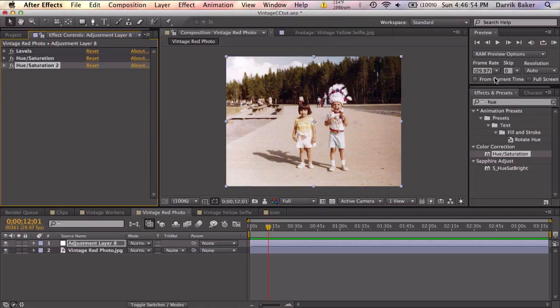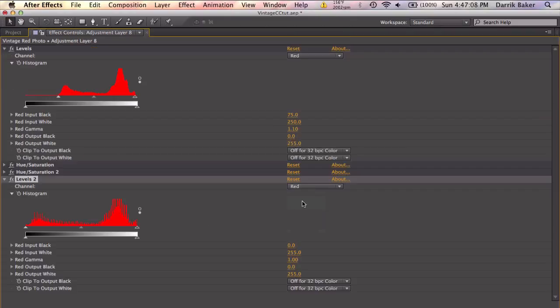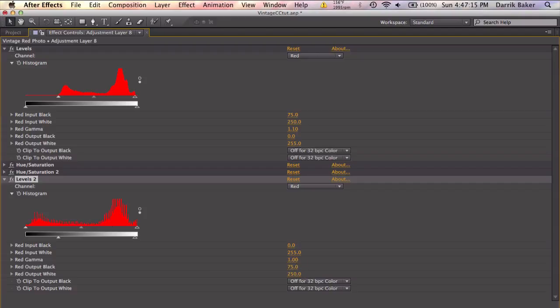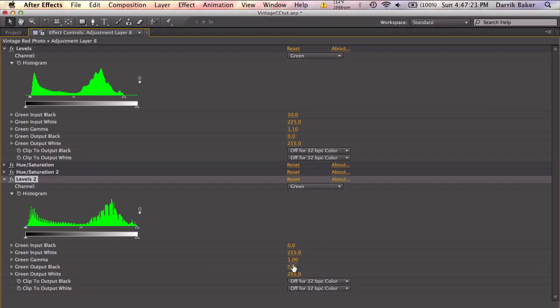Close this up. Close this up. Throw on some levels again and start comparing the inputs to the outputs and just make sure you do the opposite. So 75 and 250. Gamma is 1.1 so this gamma will be 0.9. Let's go ahead and fast forward through this.